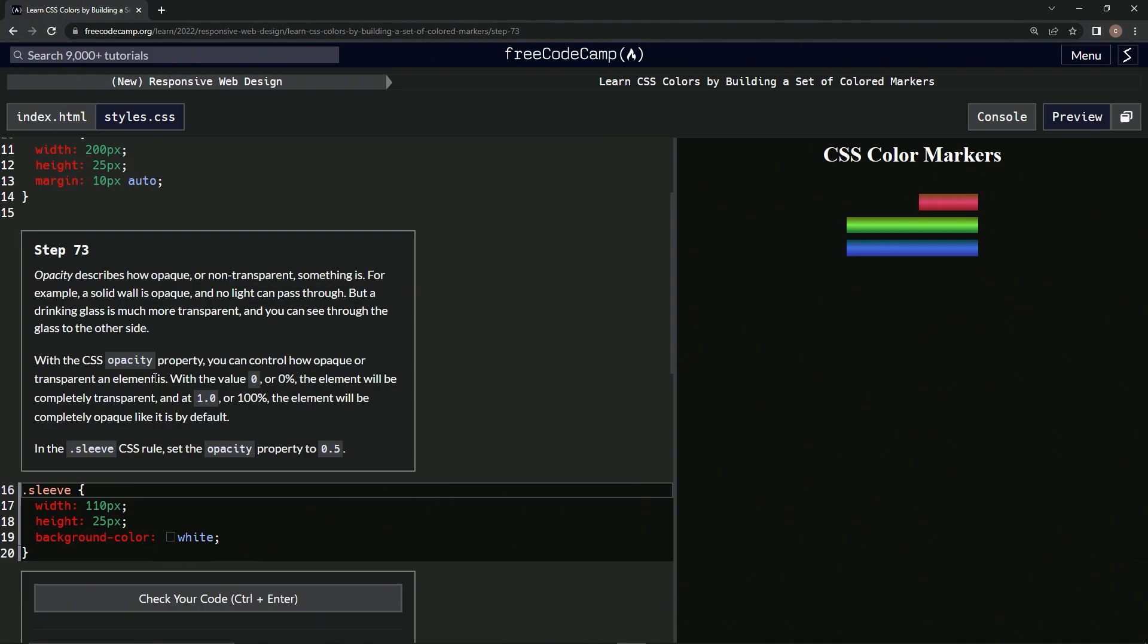With the value of zero or zero percent, the element will be completely transparent. And at 1.0 or 100%, the element will be completely opaque like it is by default.